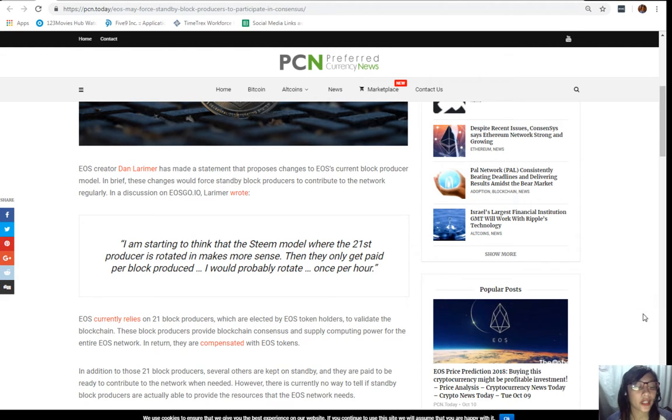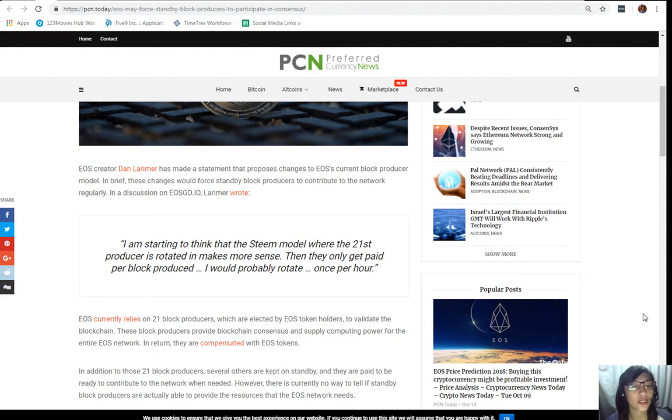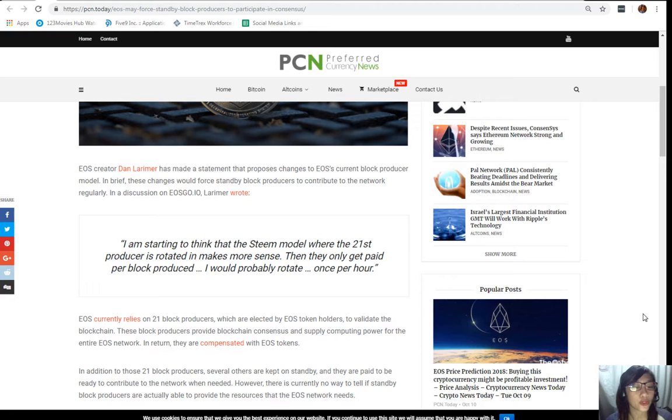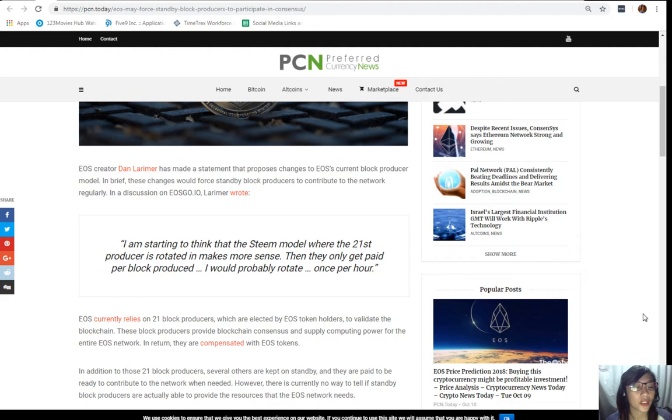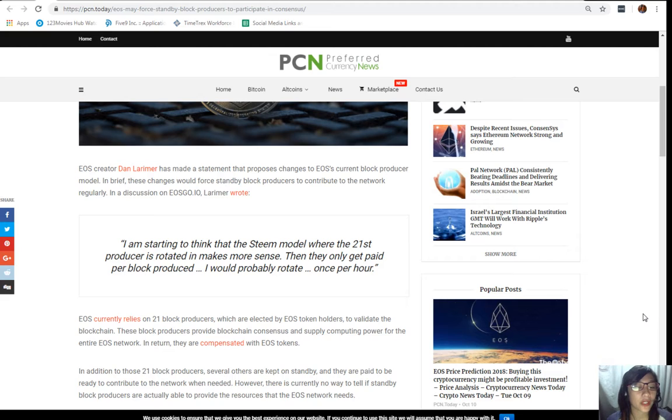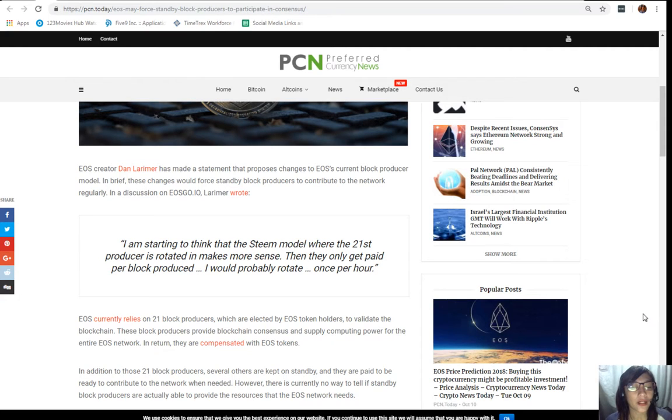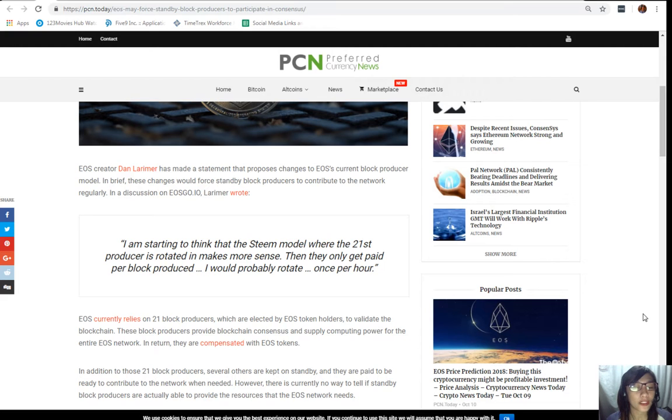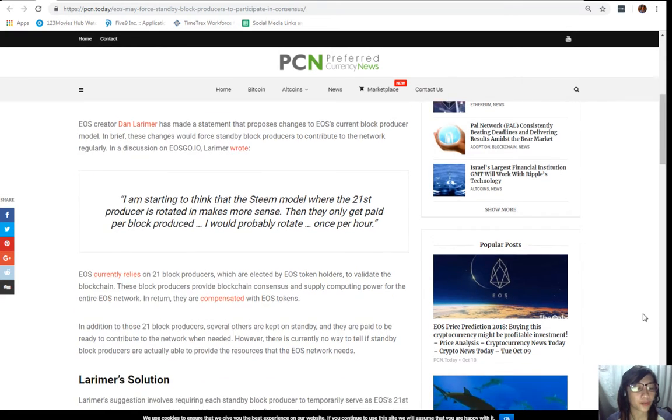EOS creator Dan Larimer has made a statement that proposes changes to EOS current block producer model. In brief, these changes would force standby block producers to contribute to the network regularly. In a discussion on EOS Go, Larimer wrote quoting, "I am starting to think that the Steem model where the 21st producer is rotated in makes more sense. Then they only get paid per block produced. I would probably rotate once per hour."